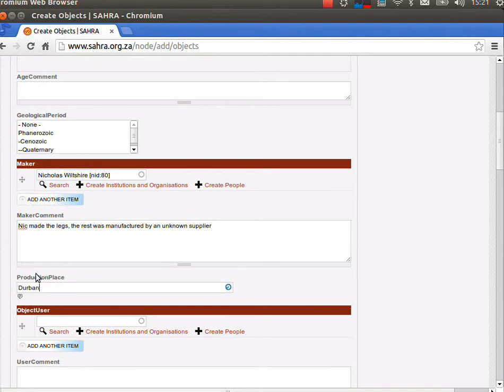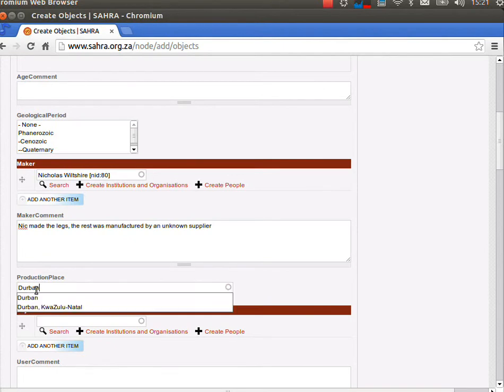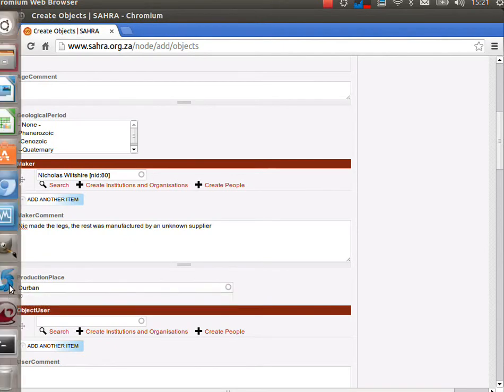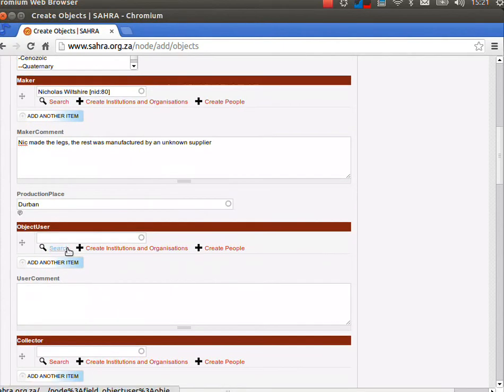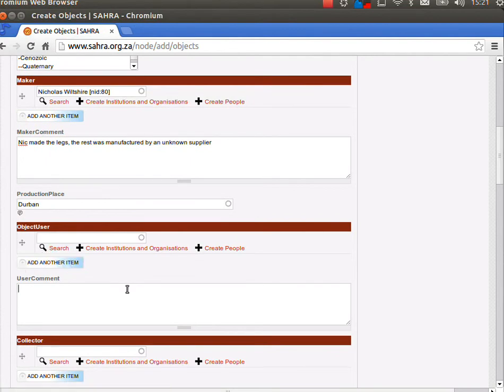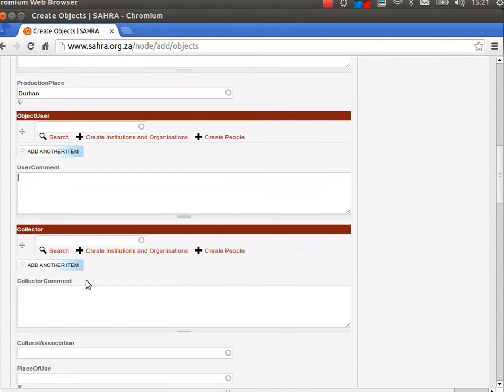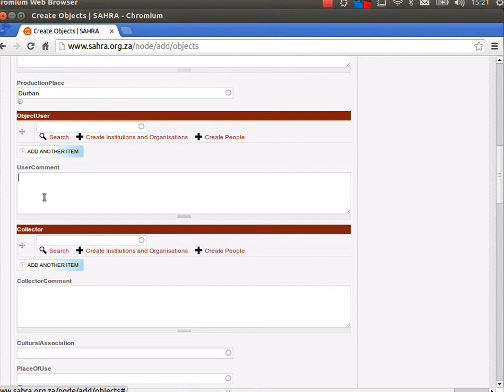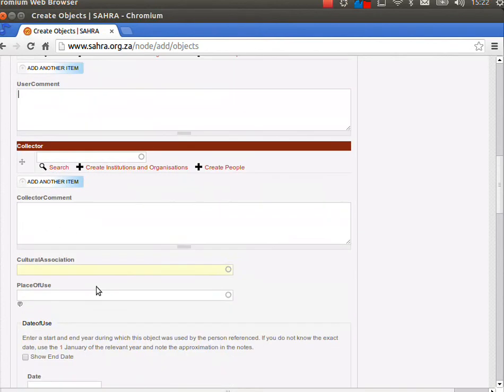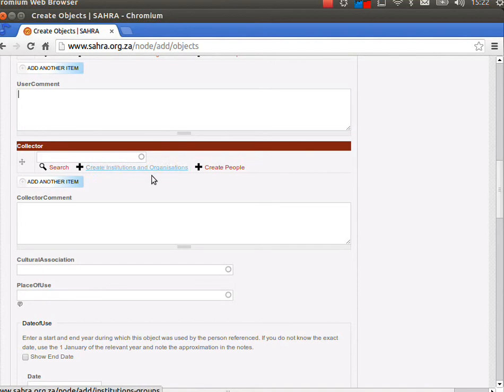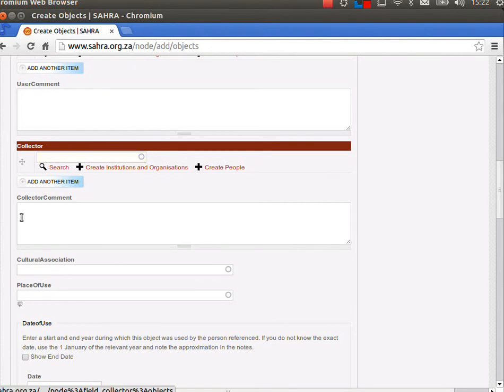The production place is pretty self-explanatory, where it was made. Let's say in Durban. Then whoever used the object, you can amplify that with more comments about that particular person or the organization that used it. The place of use and collectors information as well. You can specify their details.